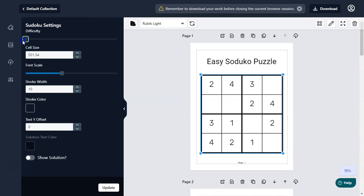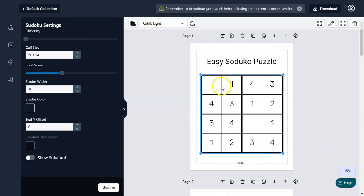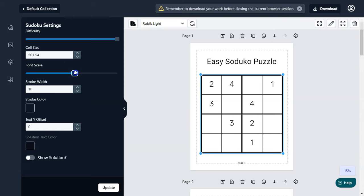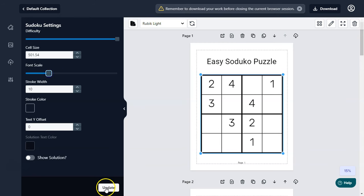If you want to make it easier, you can slide the difficulty level to the very left and click update — it will make the puzzle really easy. As you can see, only two boxes are blank and the others are filled. To make it really hard, move the slider to the very right and click update.